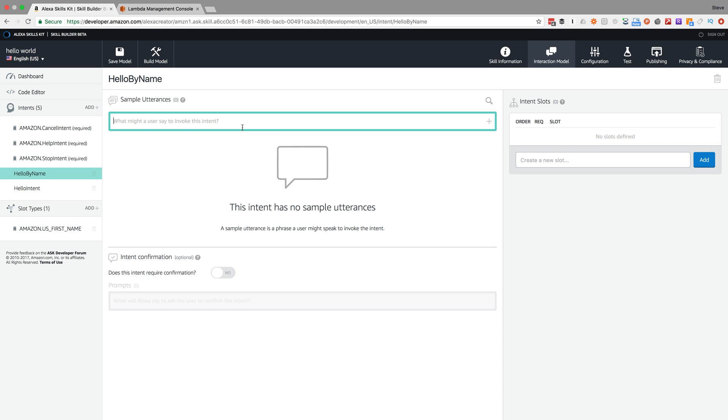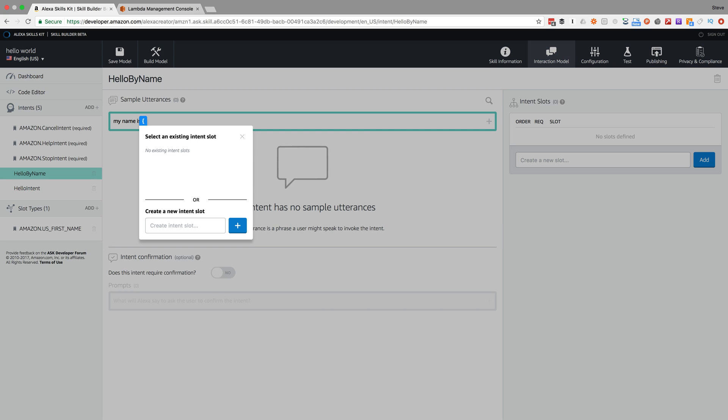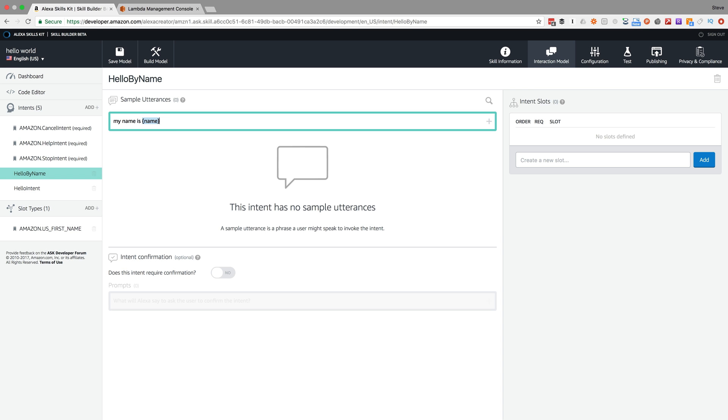The utterance that a user is going to say for this intent is going to be 'my name is' - and then this is where you type the slot parameter.